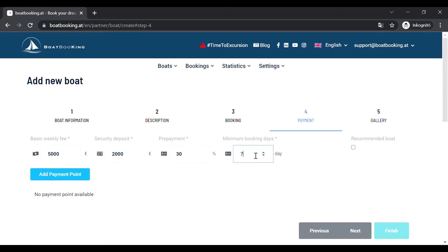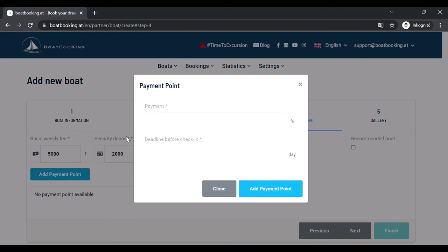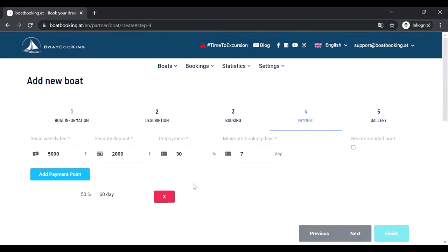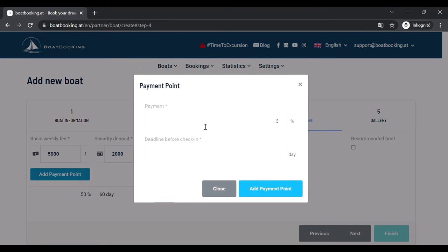Minimum booking days is usually 7, but you can also set it for 1 if your boat can be rented for a shorter time. The add payment point is a feature which you can use if you'd like your customer to pay in several installments before the trip would start. Fill in the percentage you'd like them to pay for the second or third time and the number of days you'd like to get the payment before the trip.